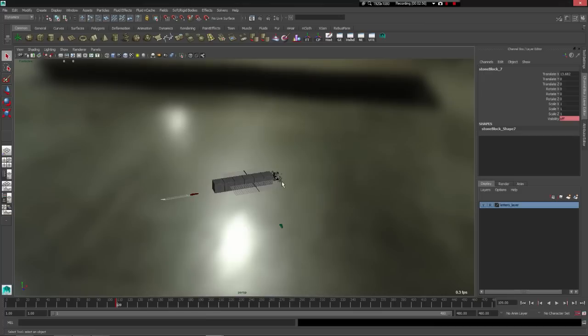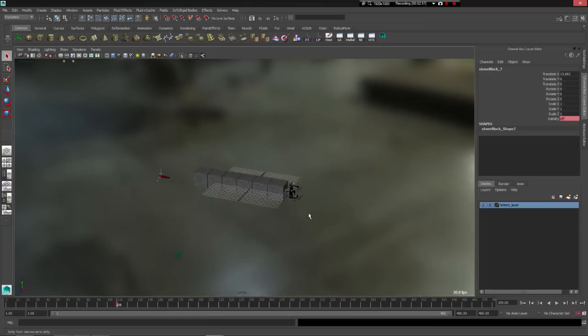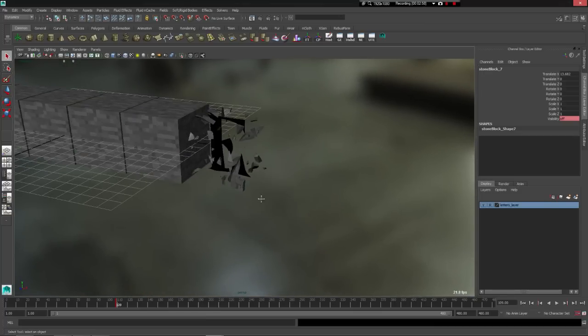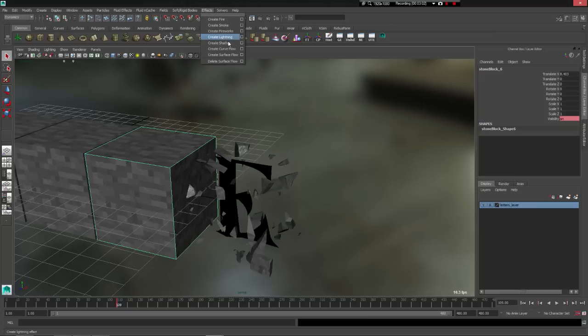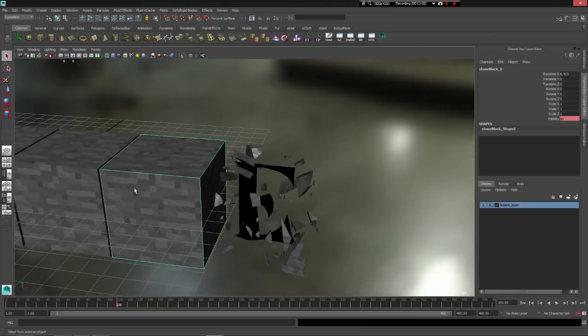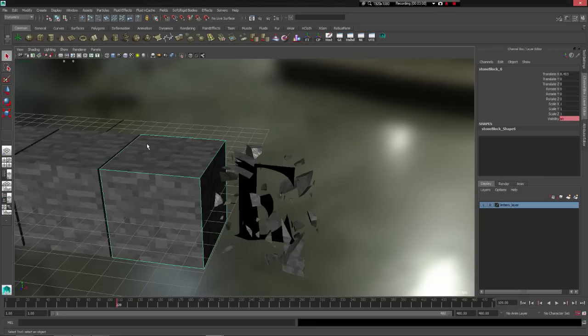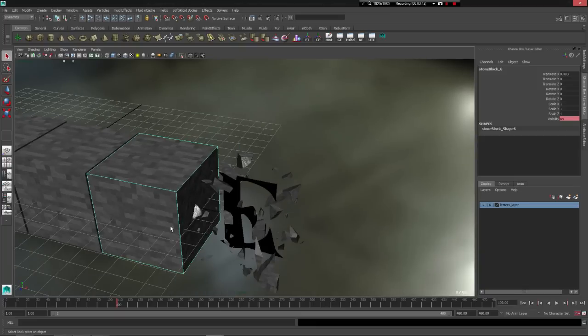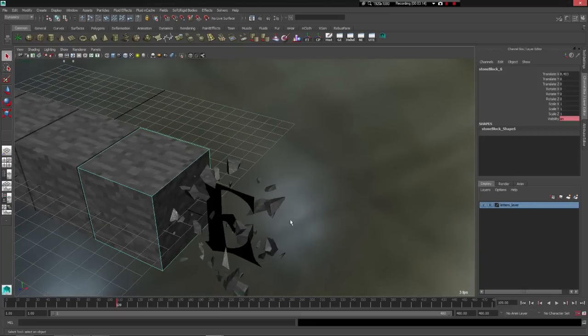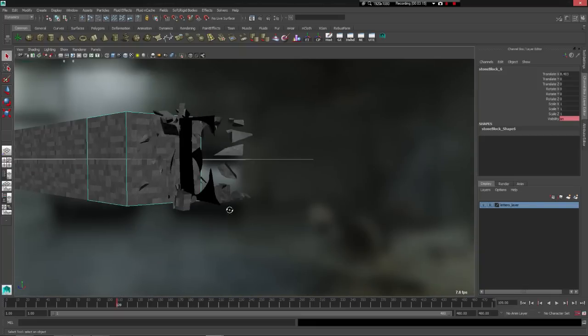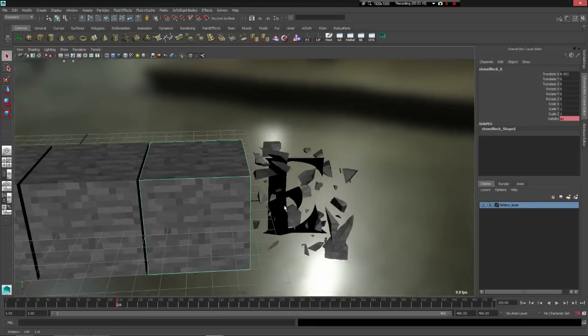I don't know if that happens in perspective here. Basically, you can just select an object, effects, create shatter, and it shatters up into a bunch of little pieces. And you can control how many pieces, the size variation, the jaggedness of the edges, and it creates an actual shatter.